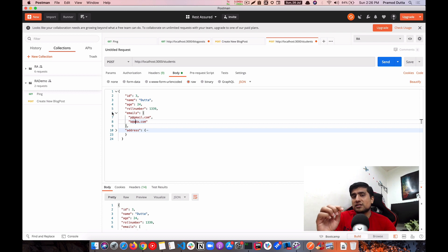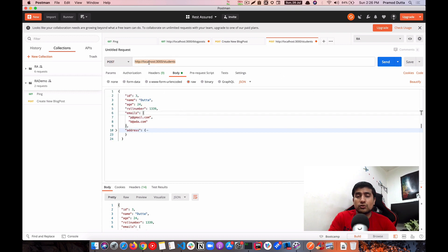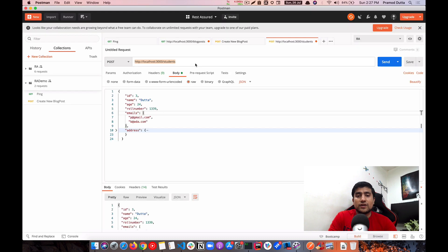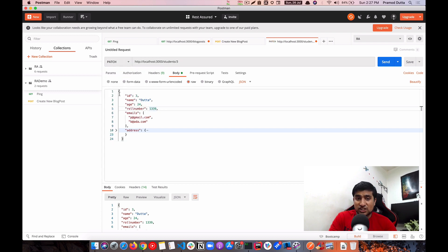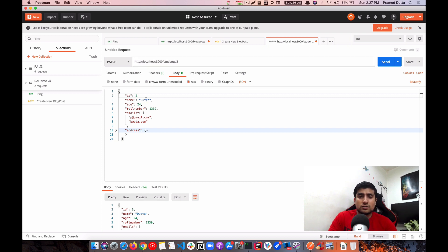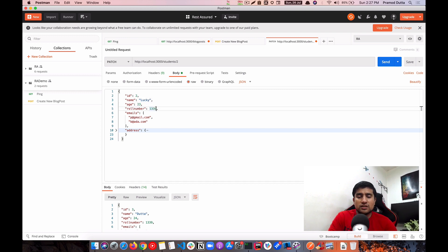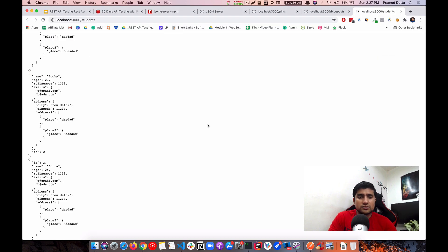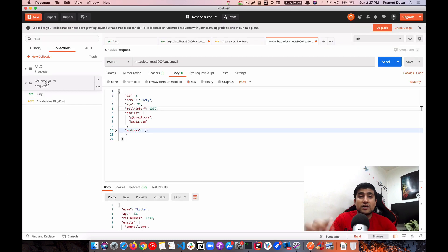Now let's do a partial update using PATCH. To make a PATCH request, you need to target an already existing resource — we'll target id 3. Change the URL to target '/students/3' and switch the method to PATCH. In the body, only include the fields you want to change — let's update the name to 'lucky' and change the age. Send it and you'll see 'lucky' is updated. PATCH is a partial update.